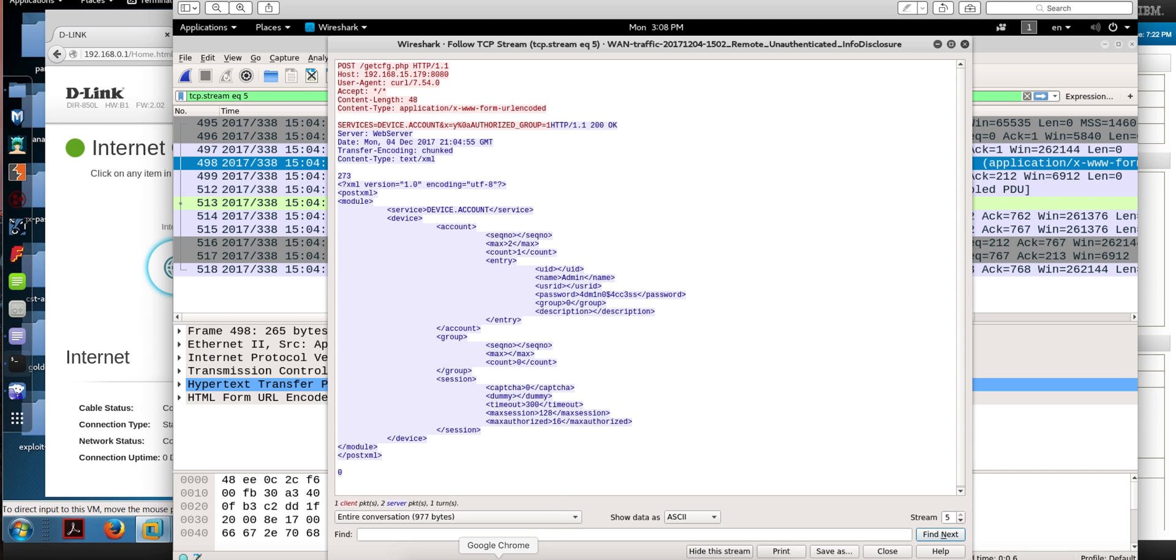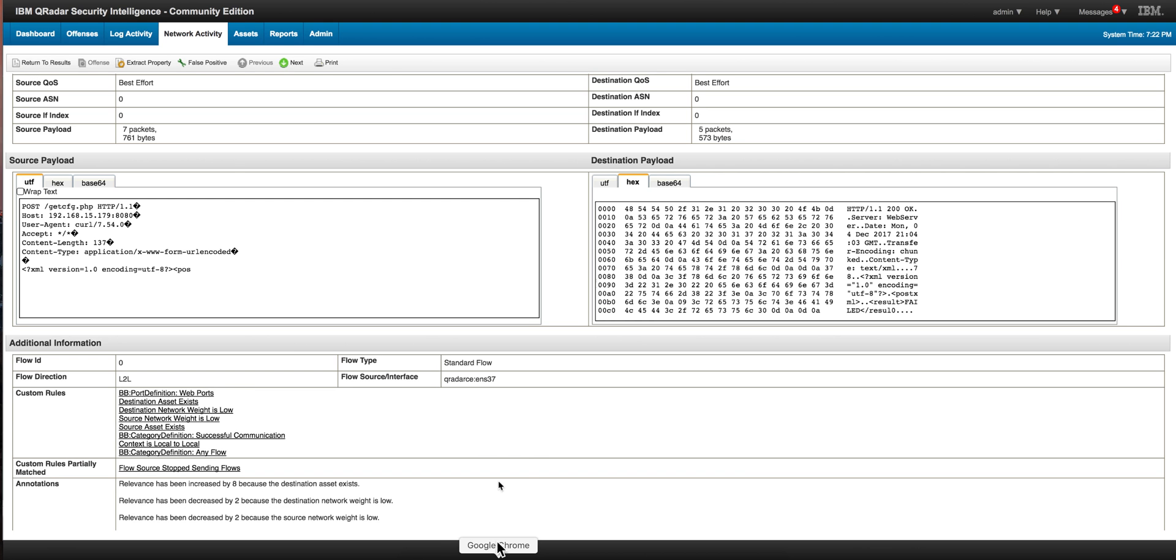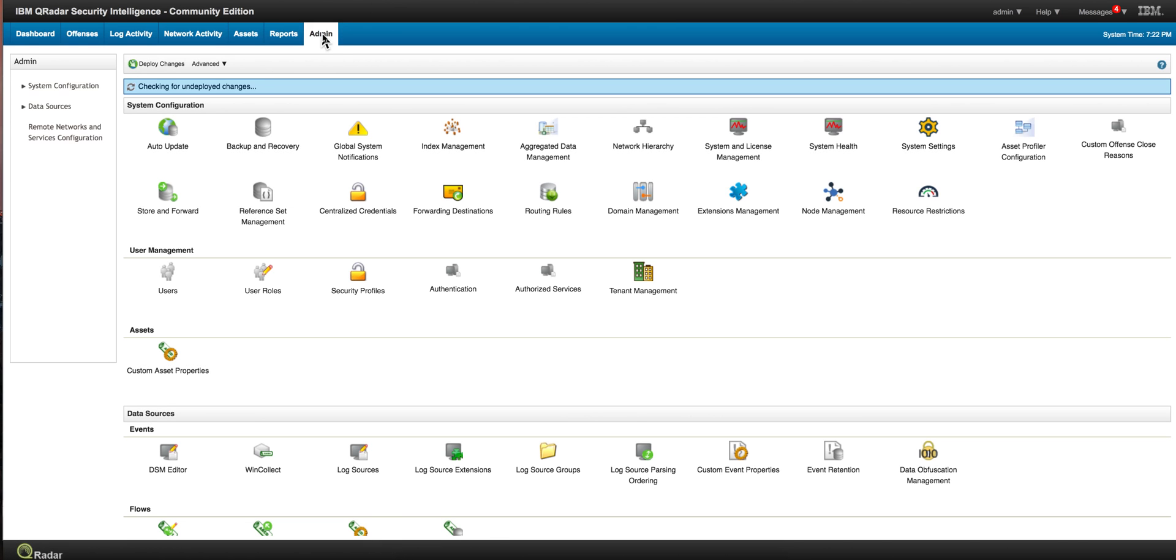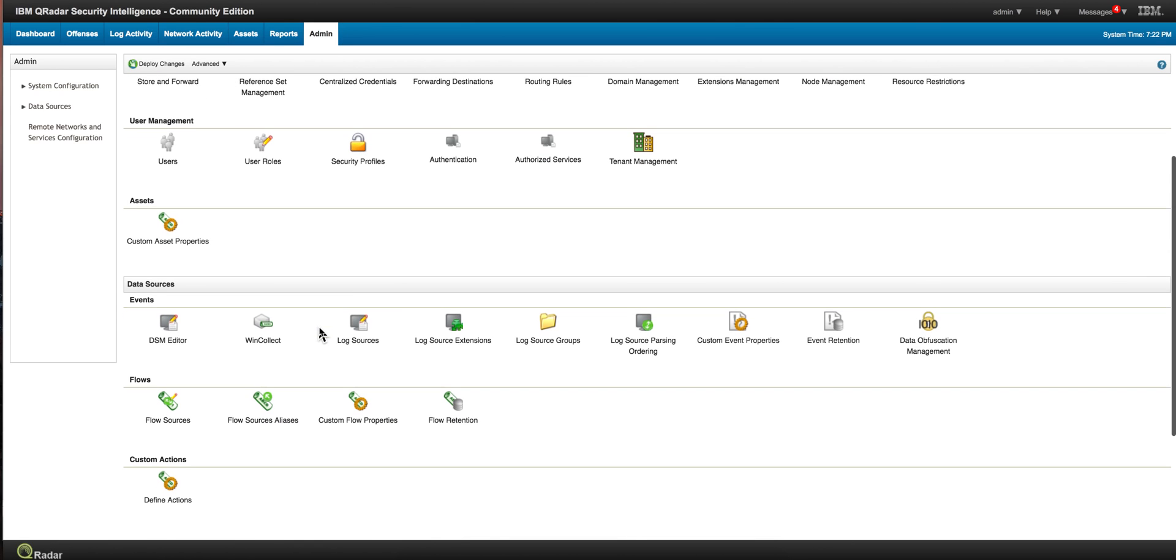But first let me show you what I did in terms of allowing Curator Community Edition to process flows. I did a similar video on this in the past, but this one is monitoring my network here at home.